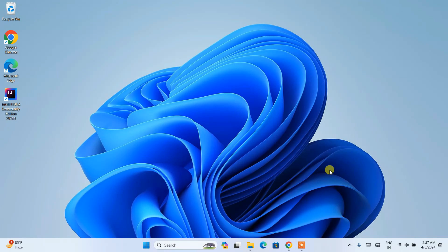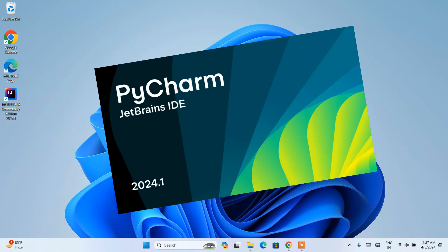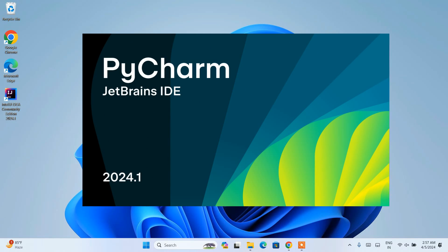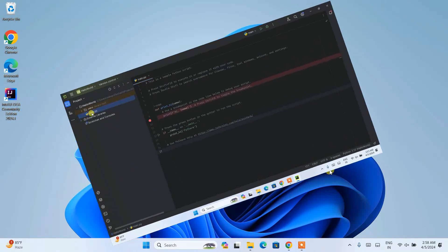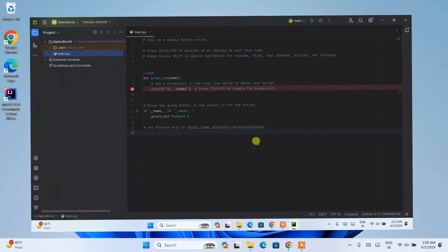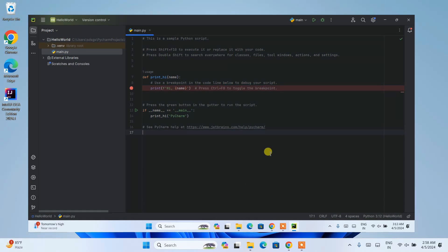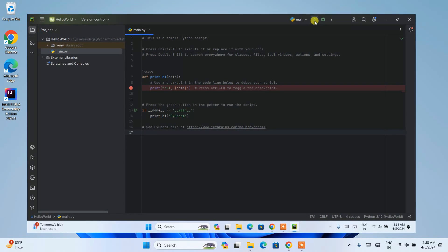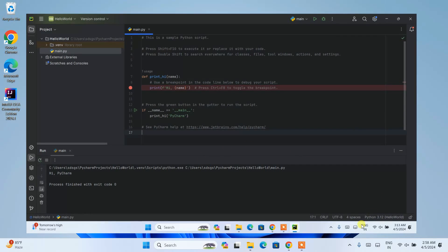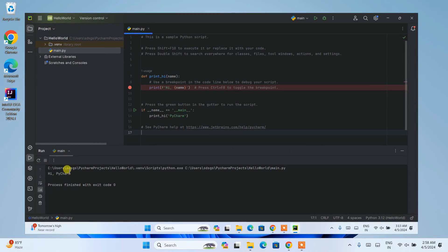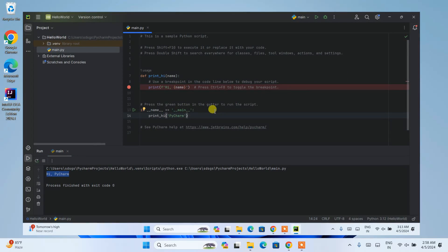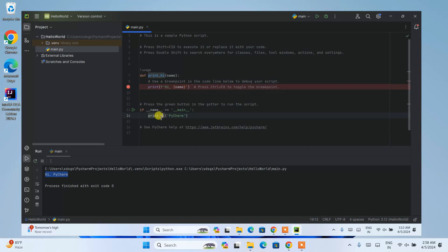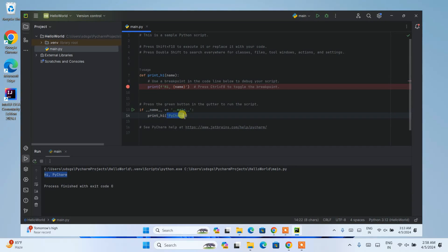Hello everyone, welcome to Geeky Script. Today I'm going to show you how to install the latest version of PyCharm IDE, that is version 2024.1, on a Windows operating system. After that, I'm also going to talk about how you can easily create a simple Hello World Python project within PyCharm IDE version 2024.1. Do watch the video till the end — if you watch till the end you'll learn a lot of new things, and if you still face any issues you can always comment and I'll try my best to help you.